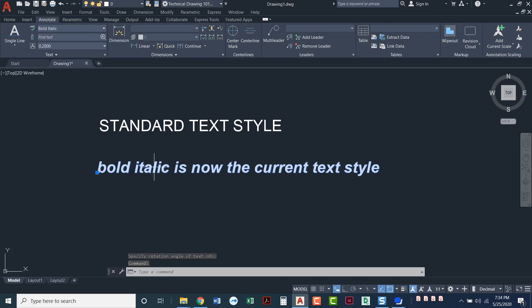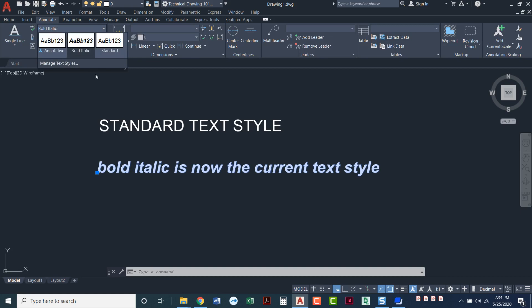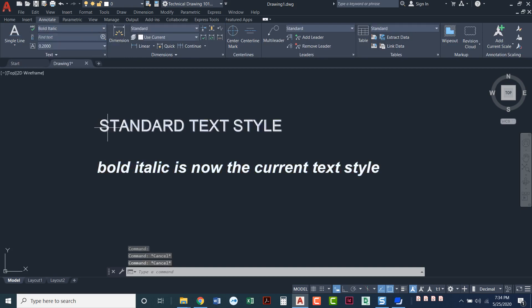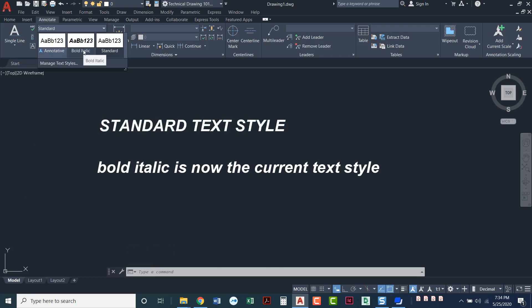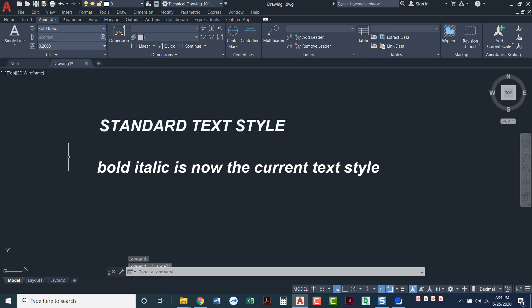You can always highlight text that exists in your drawing. And if you highlight it, you can see it'll tell you up here which one it is. So that's bold italic. I'll press escape and now click on this one. It tells me that one is standard. If that one needed to be bold italic, now that I've got it highlighted, I can always go change bold italic here.